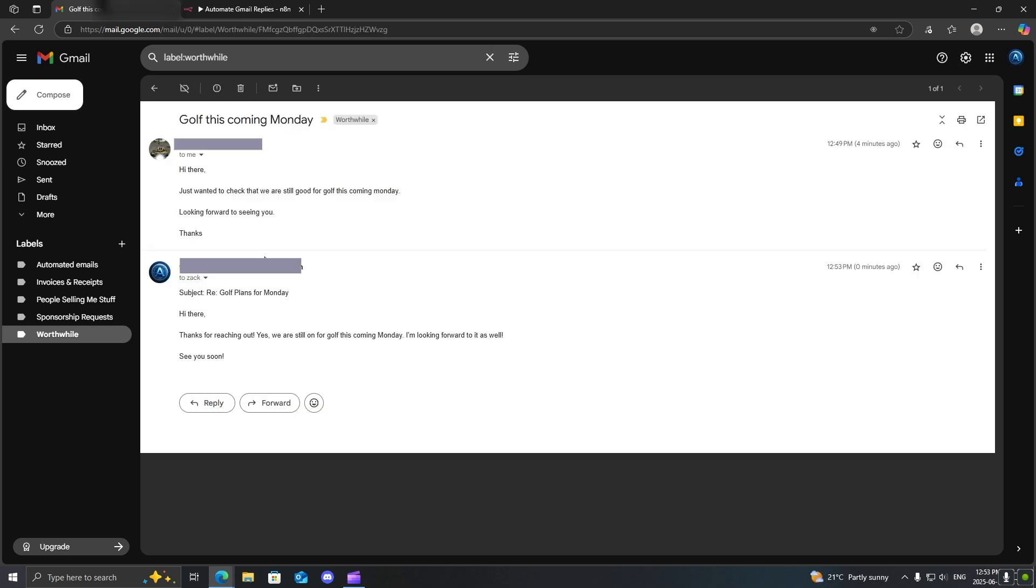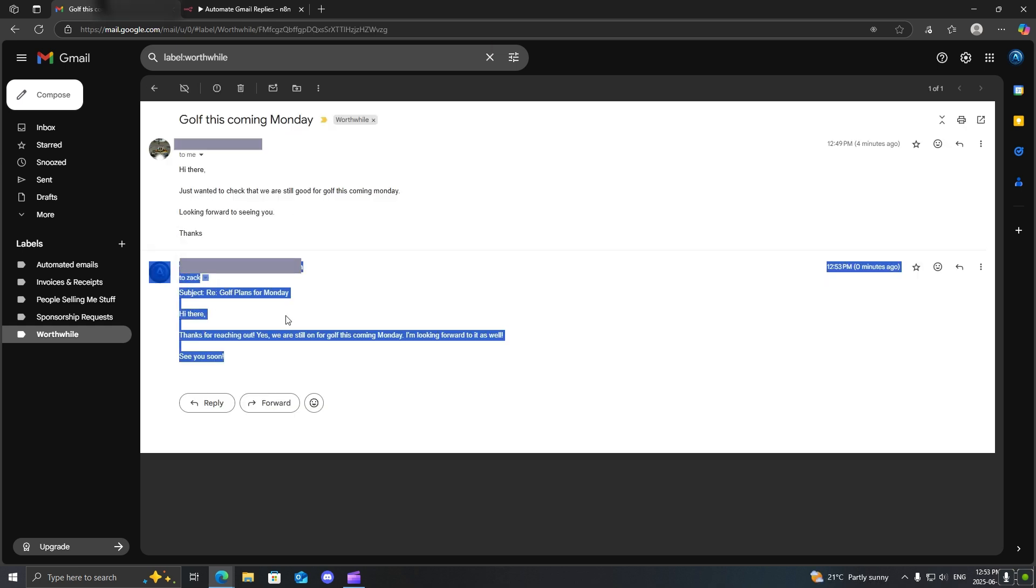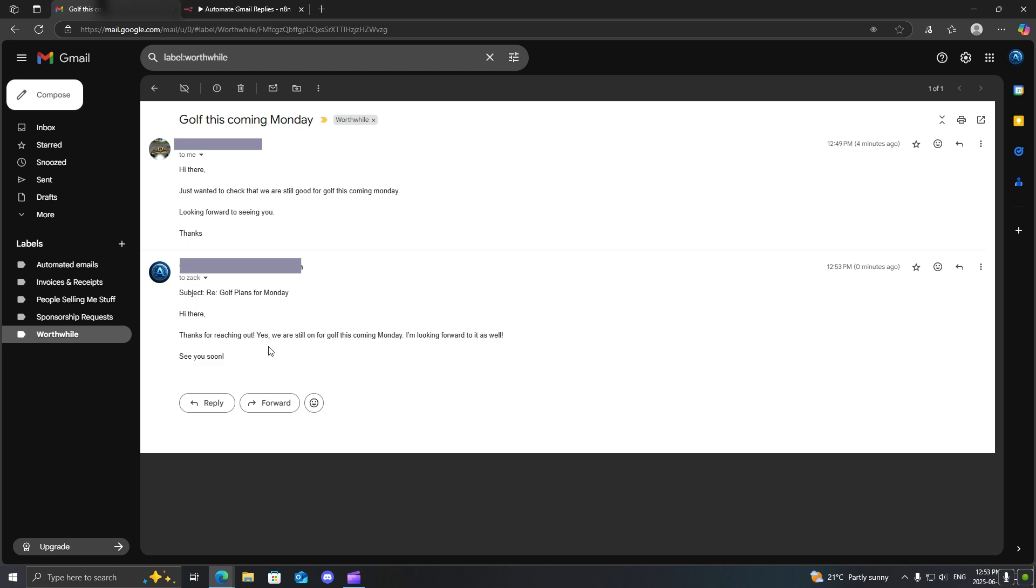If I pull it up, you can see, there we go. Now, it has created a whole new email for us on its own.